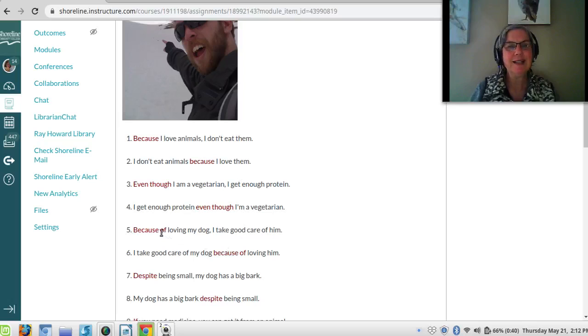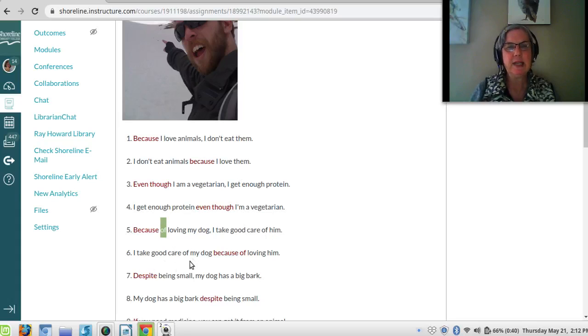'Because of' is a preposition followed by a gerund — preposition plus -ing. For example: 'Because of loving my dog, I take good care of him.' Or: 'I take good care of my dog because of loving him.'